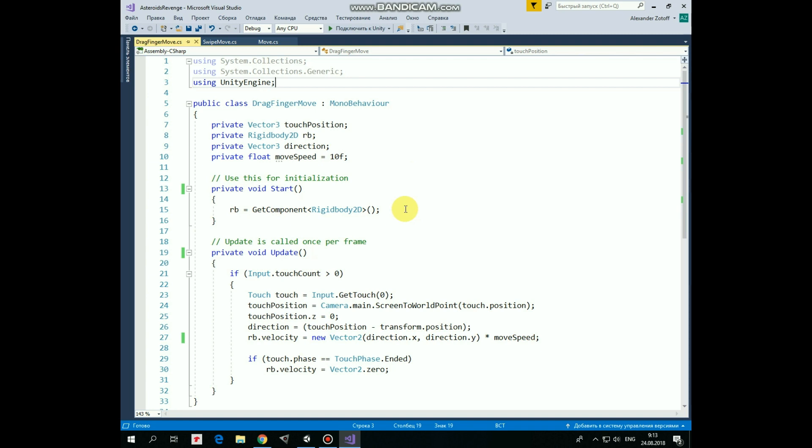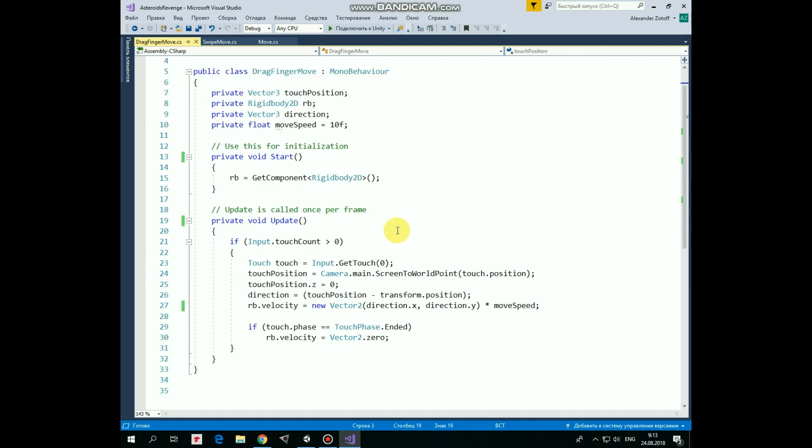When we touch the screen we mark this touchPosition, creating a touch variable which contains information about this touch, such as touchPosition. The TouchPosition variable takes this information.